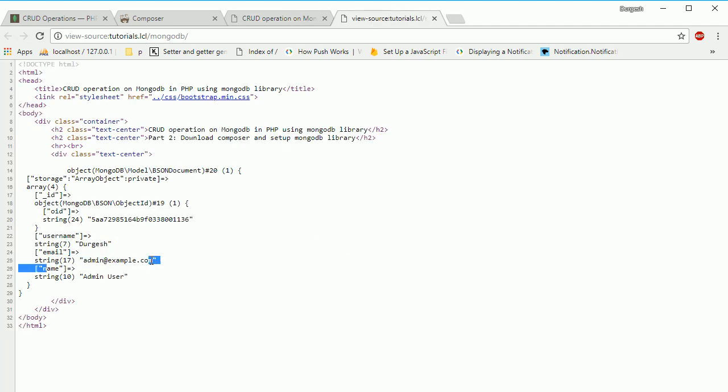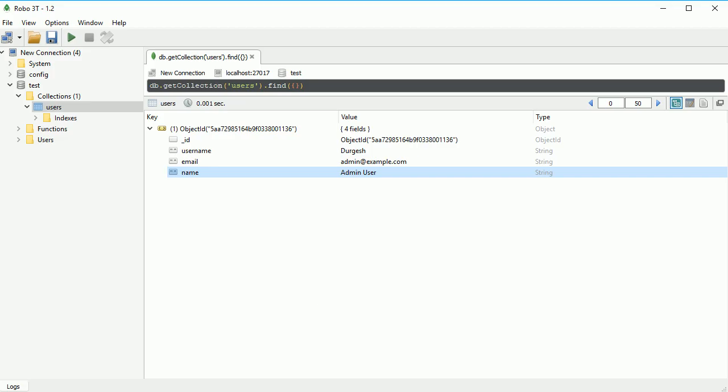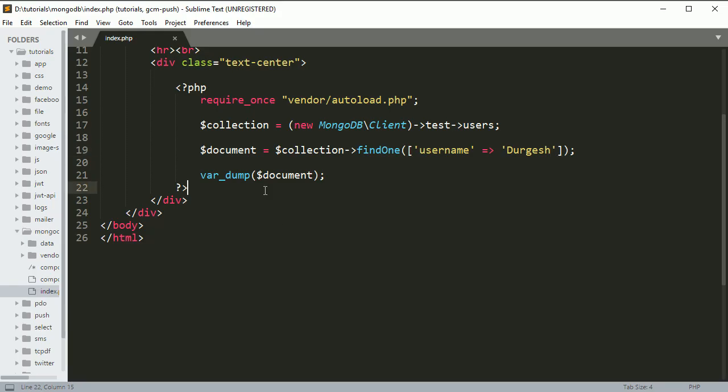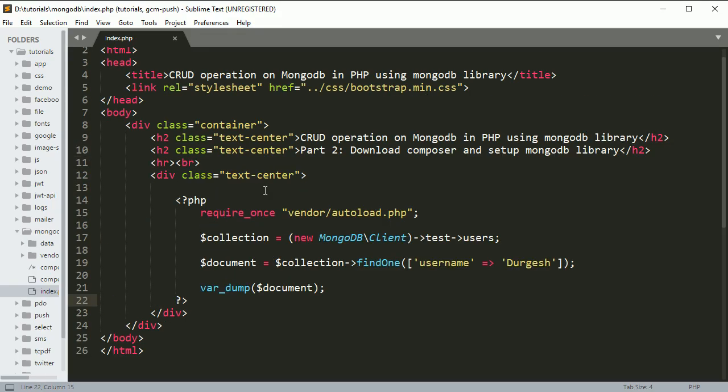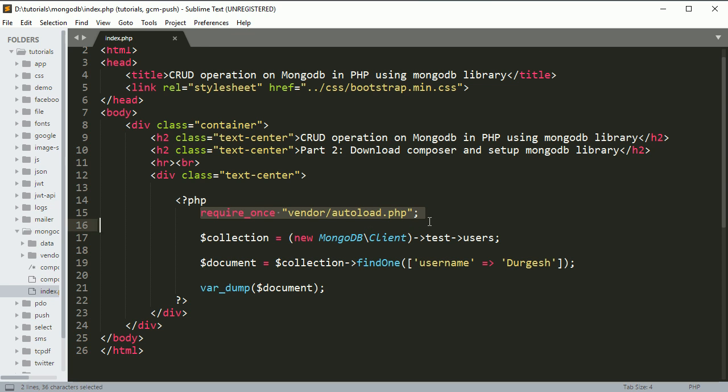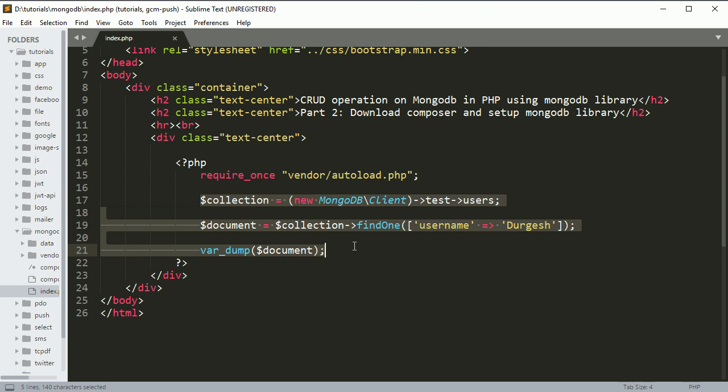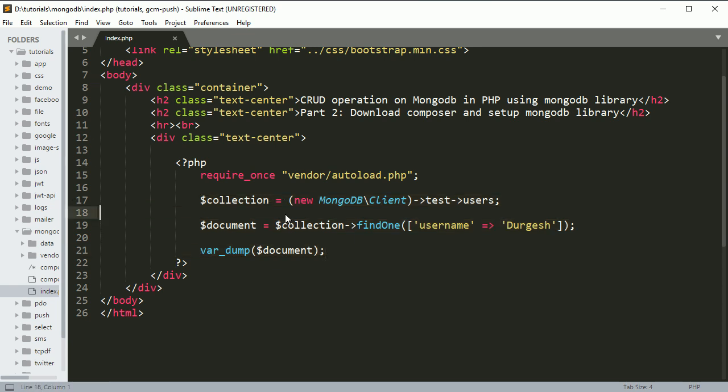This is a simple example of how to download Composer, download any library using Composer, and use it in your PHP file. You just have to require the autoload file and you'll be able to access everything. This is all about setting up this library in your working directory. In the next session, we'll actually start our CRUD operations in MongoDB and PHP.